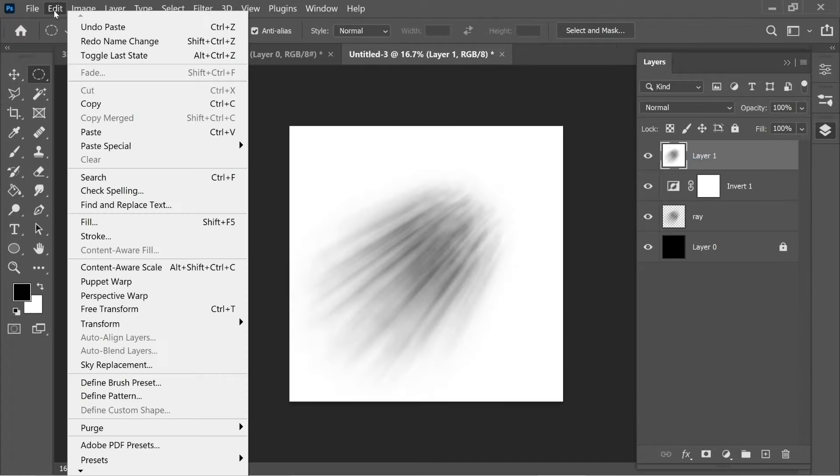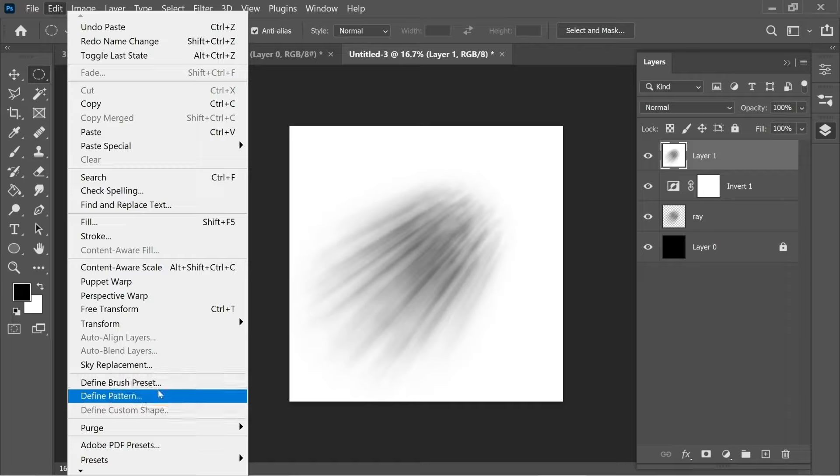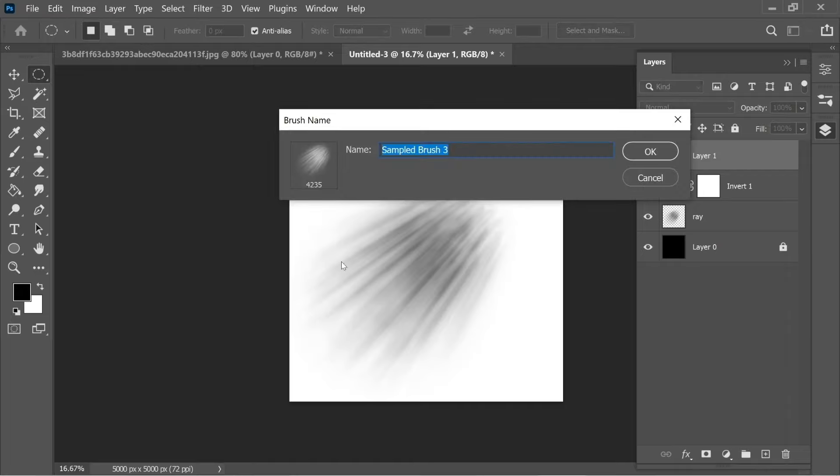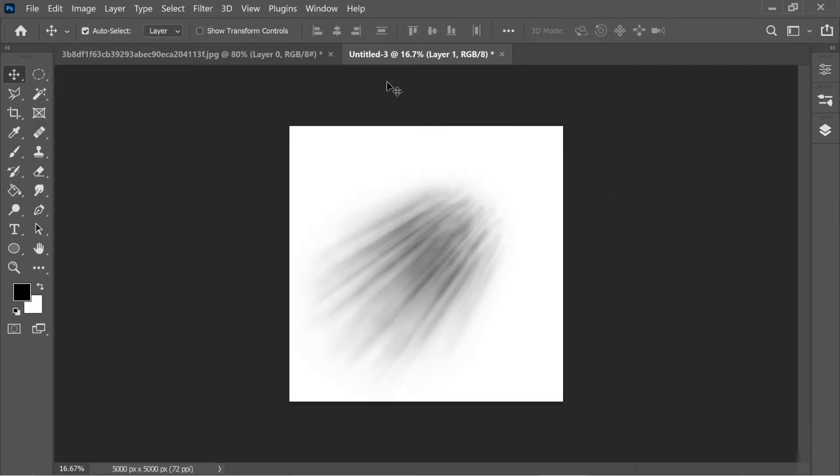After that, just go to Edit and then Define Brush Preset and name the brush whatever you want. I'm going to name it Ray 2 and press OK. After we're done, we can now place the light on the image we want.